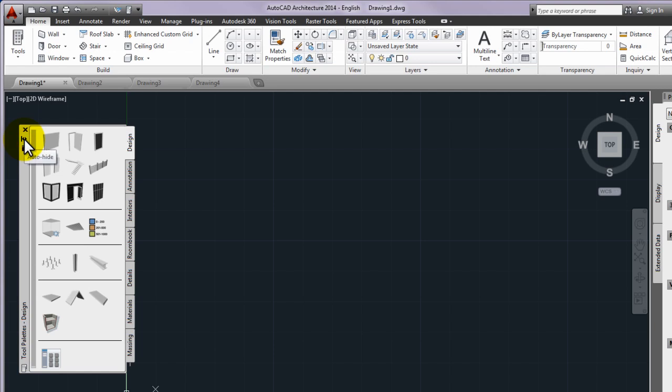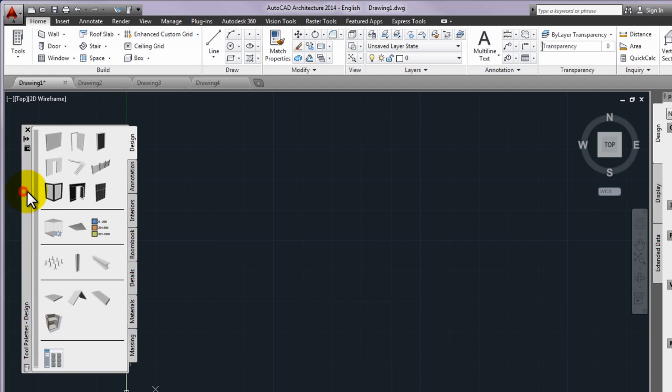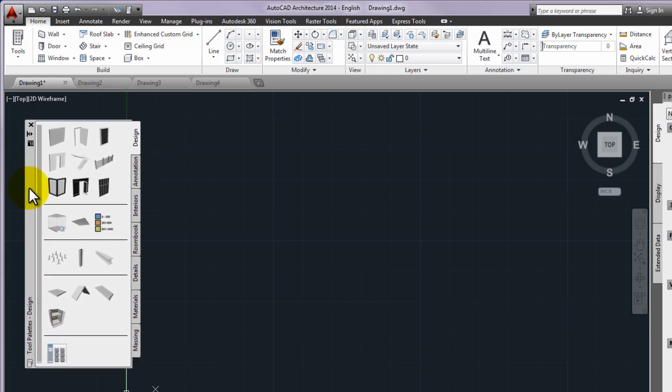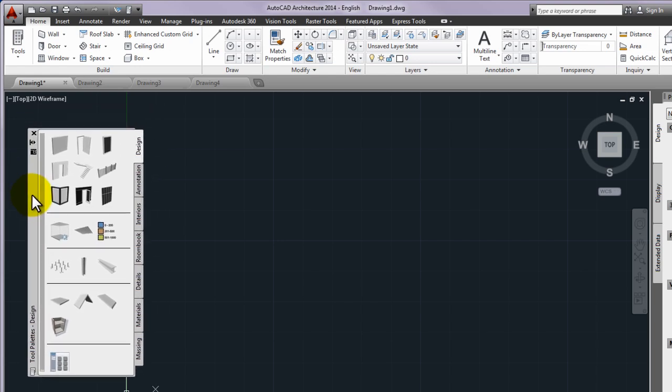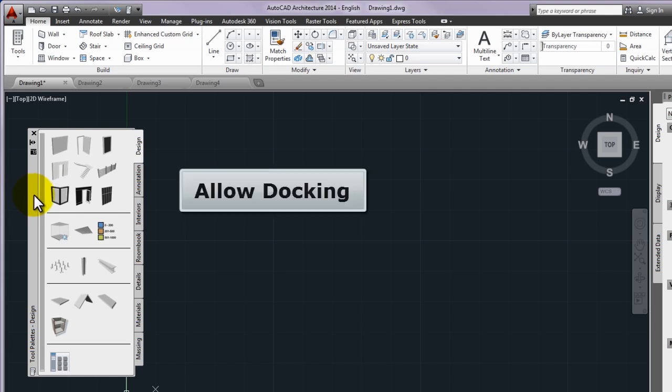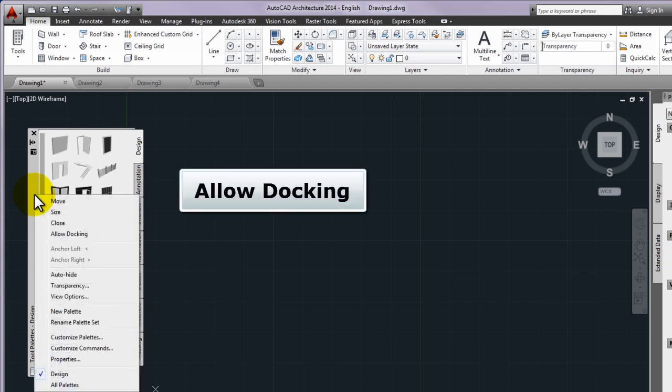If any palette is in floating mode right click on the title bar of the palettes and check the drop up menu if there is a check mark next to the allow docking menu item.